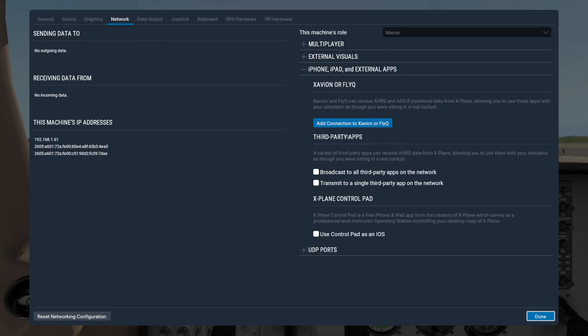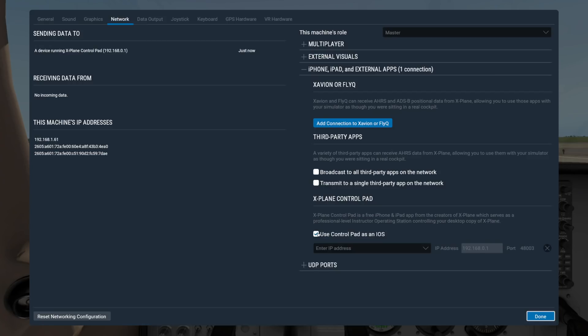If you are using ControlPad as an instructor operating system to remotely change your flight setup, check this final box here.